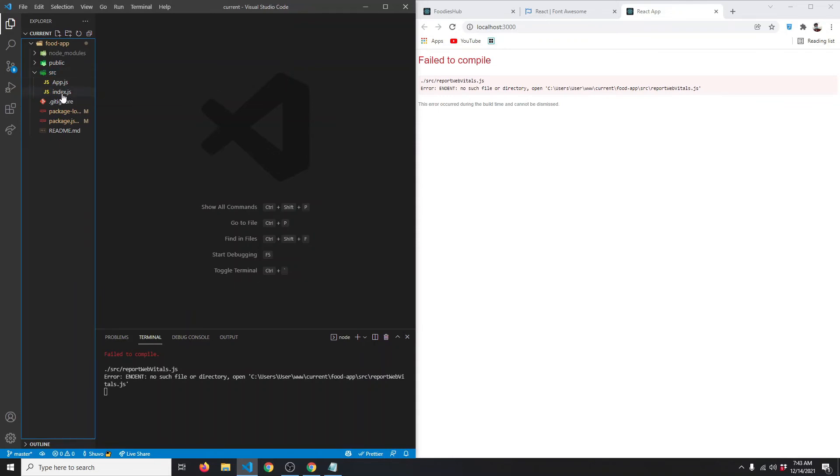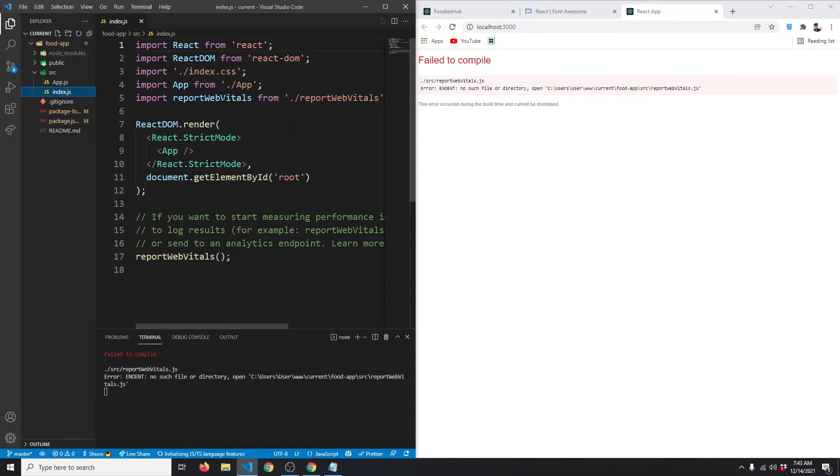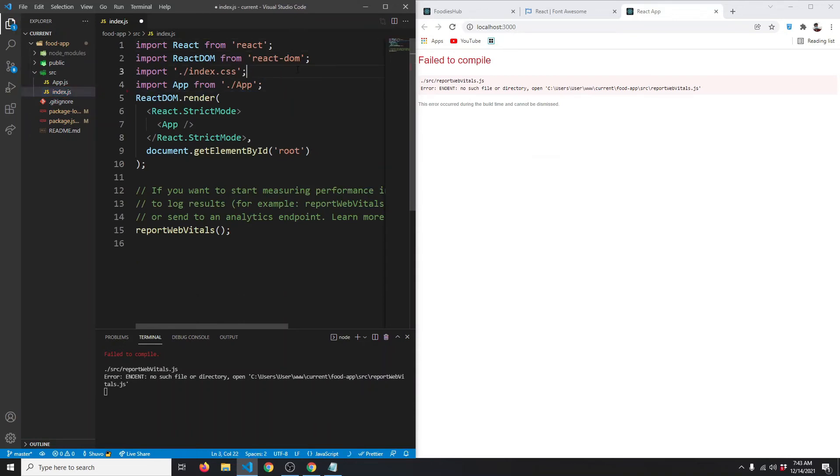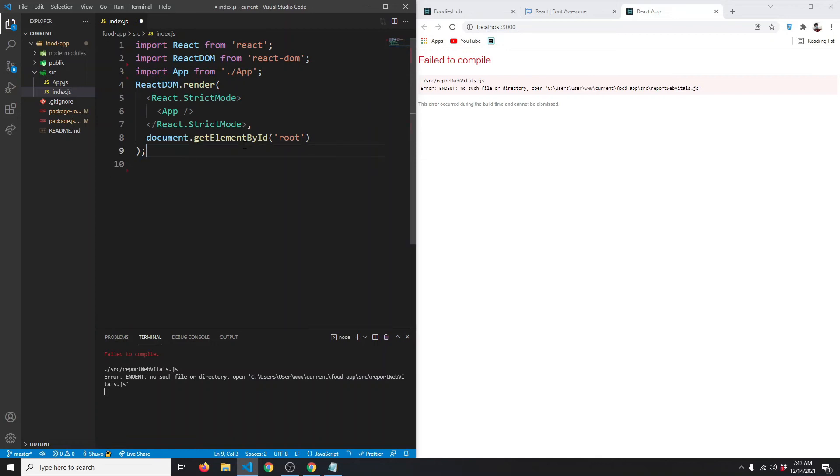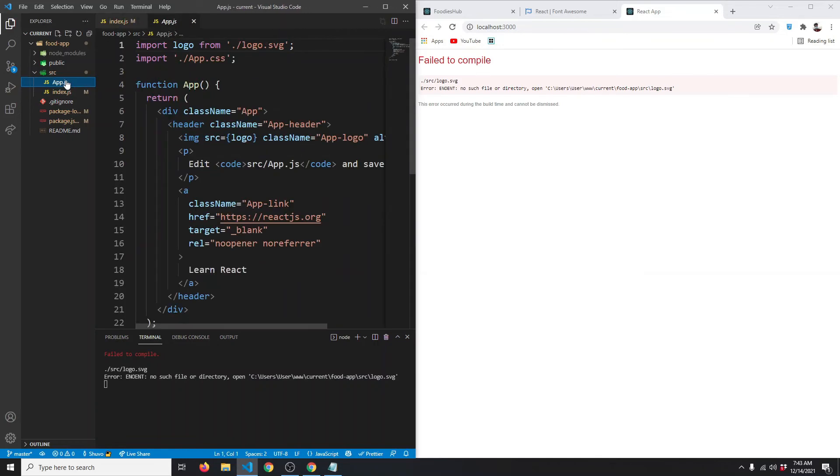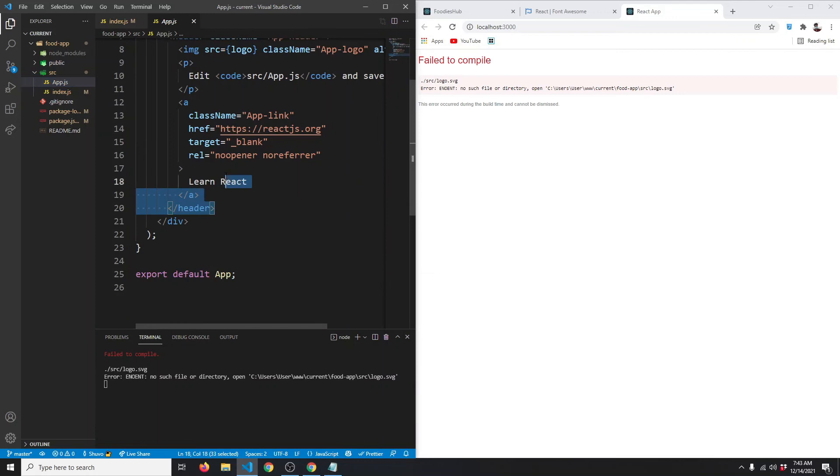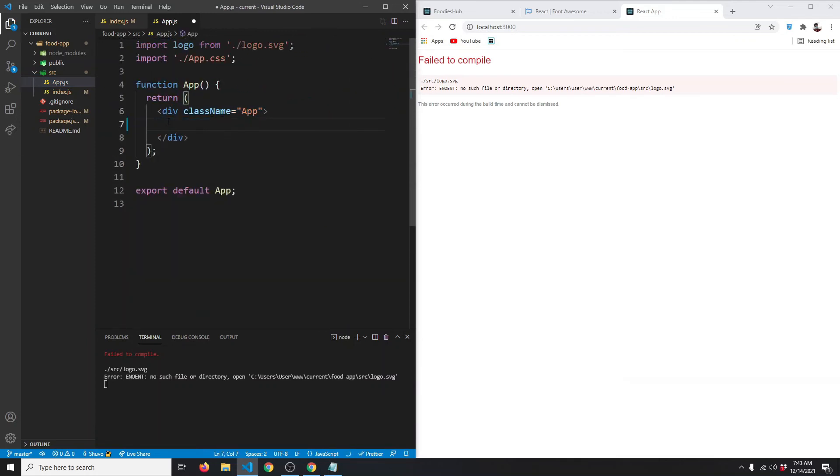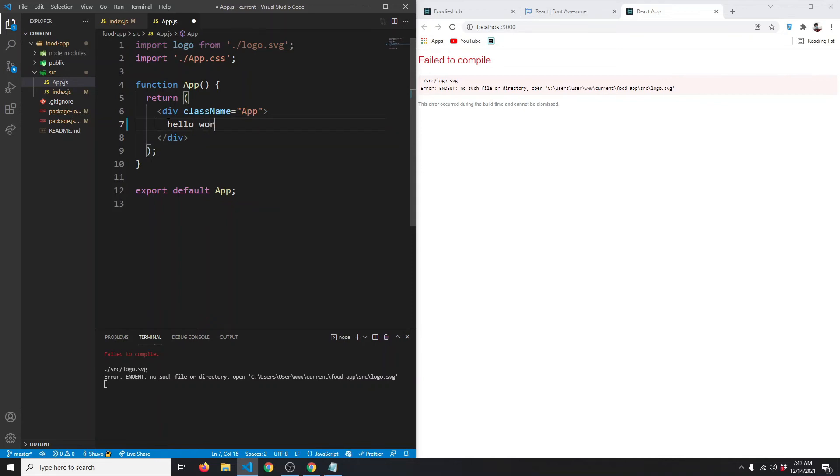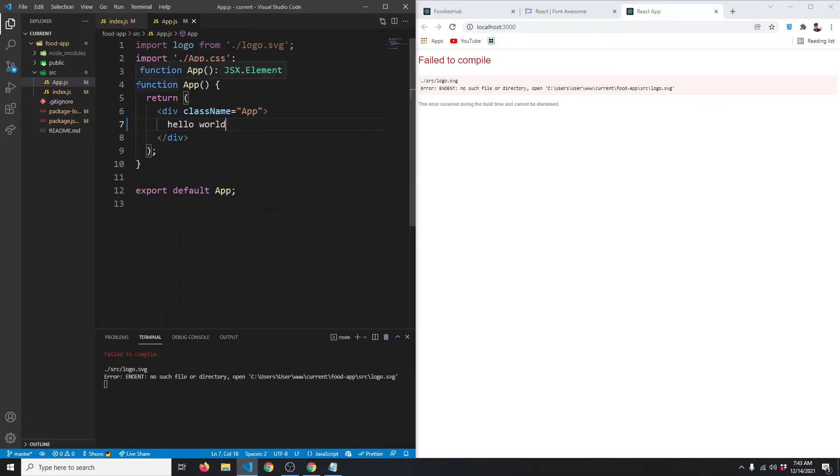In index.js, we don't need the report web vitals—we've deleted it. We don't need the index.css or these lines either. Save. Then we can go to app.js and just return a simple paragraph: Hello World. We don't need the logo.svg or app.css.